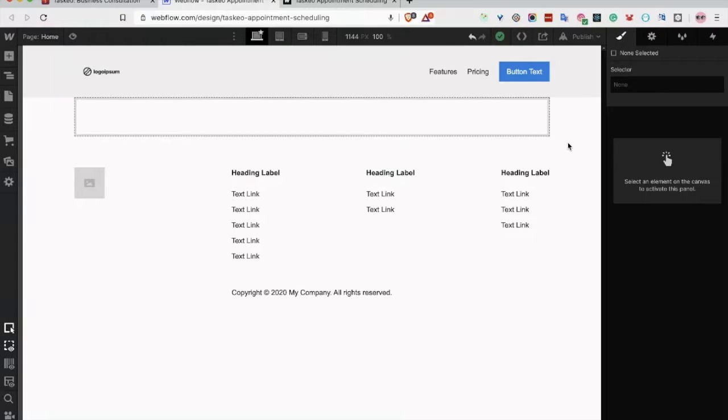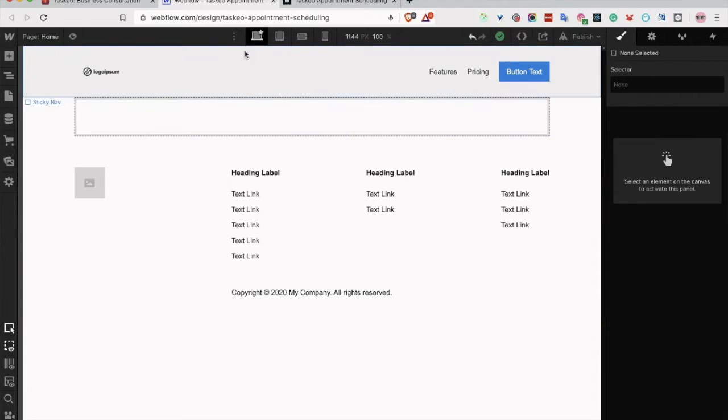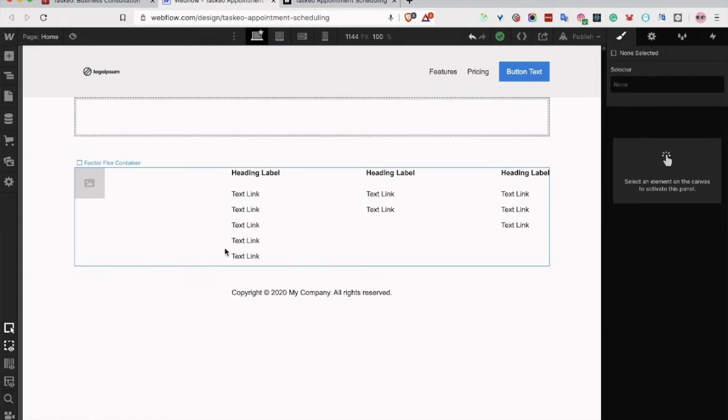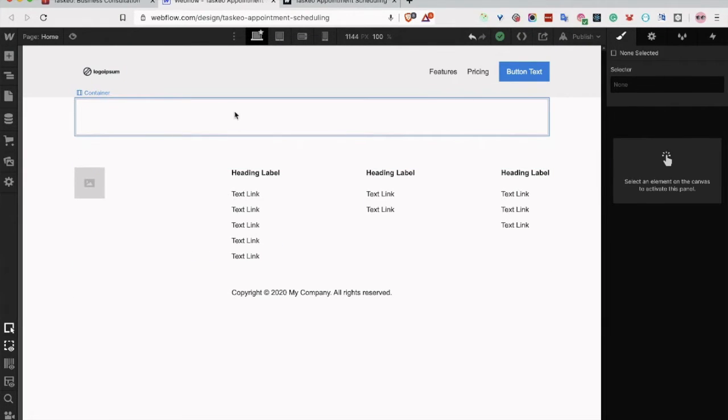In this video, I will show you how to display an appointment scheduling form on your Webflow website. For that purpose, I have created a very simple site with one container here, and we will add the appointment scheduling form.